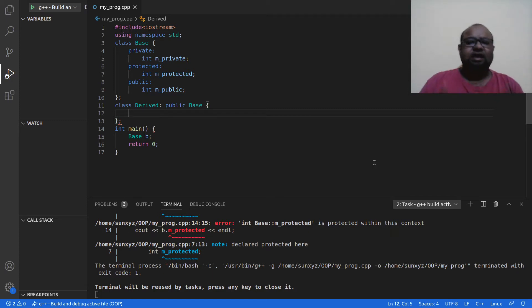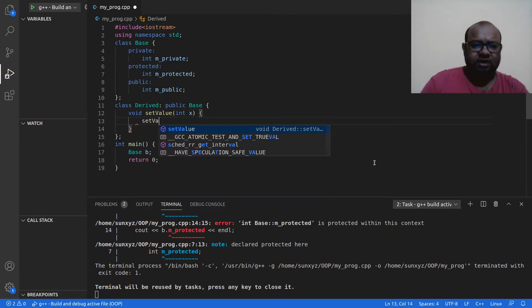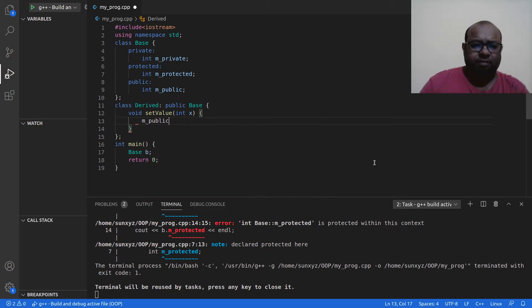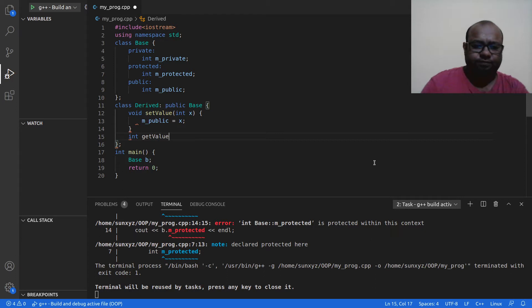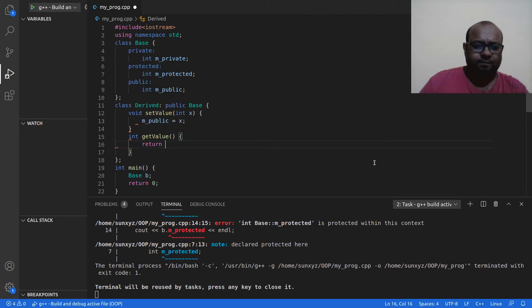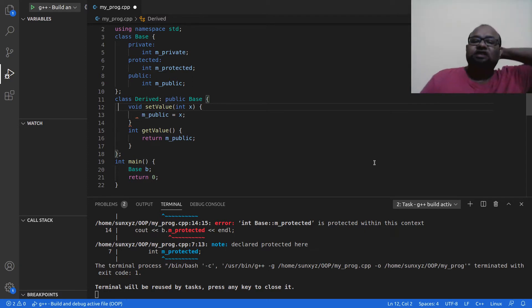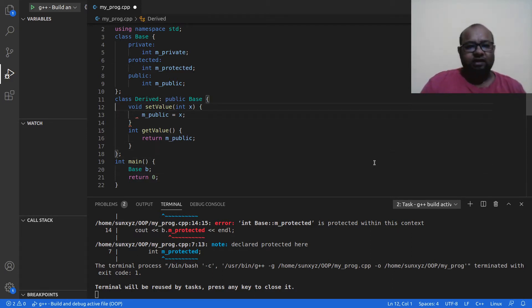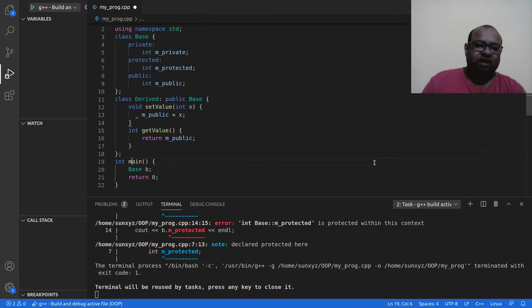Now here's the question — what attributes of the Base class can I access in my Derived class? Let me say I have two functions: set_value, which takes an integer x and sets m_public to x, and get_value, which returns the value of m_public. However, by default everything is private, so both of these would be private and inaccessible in main.